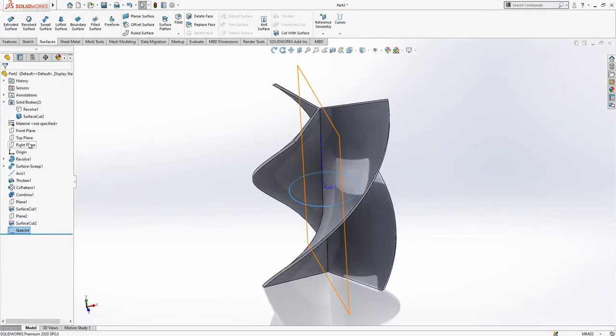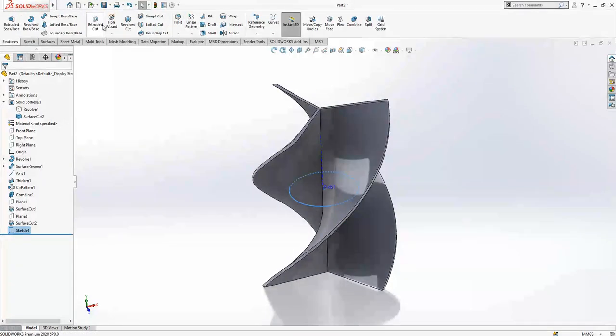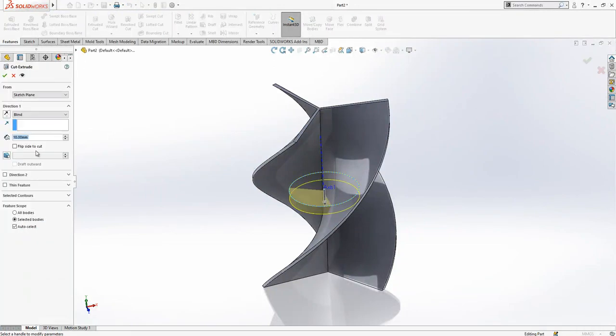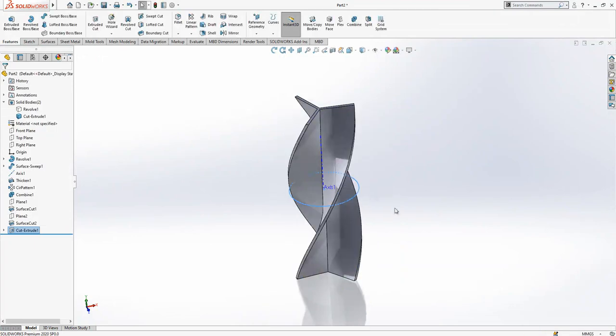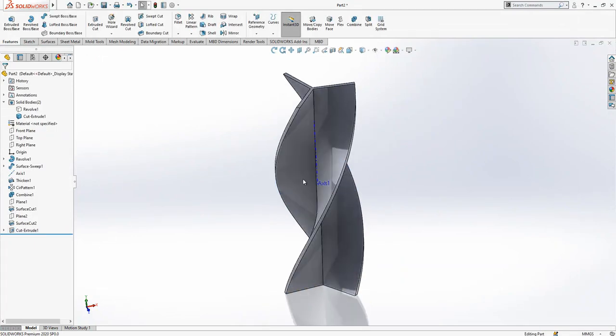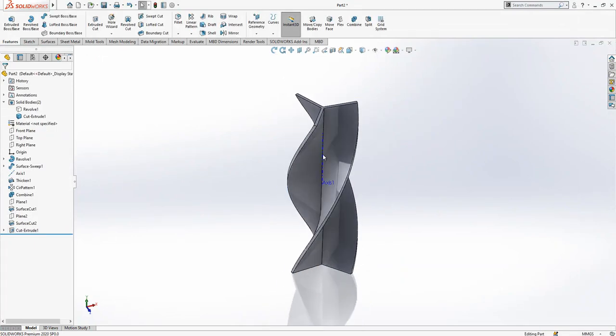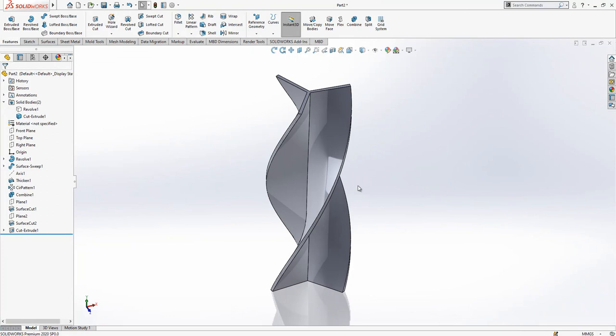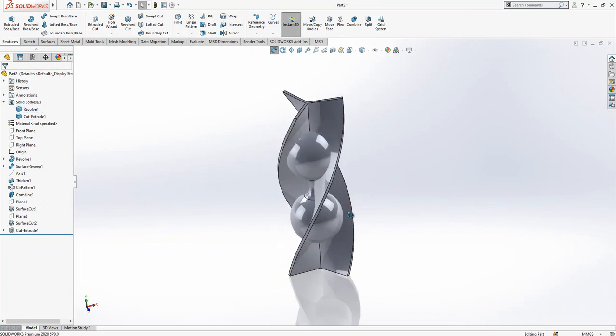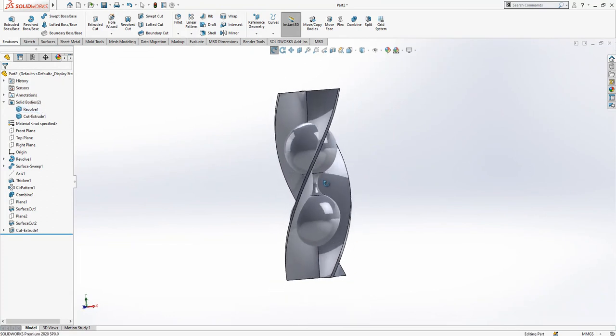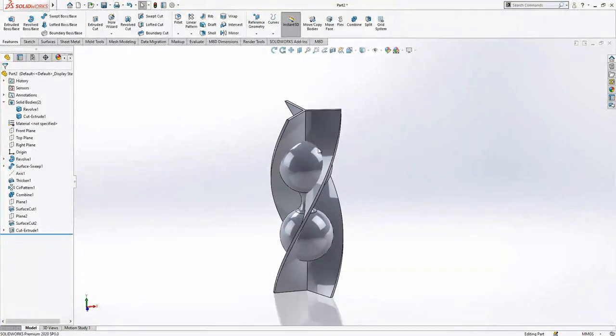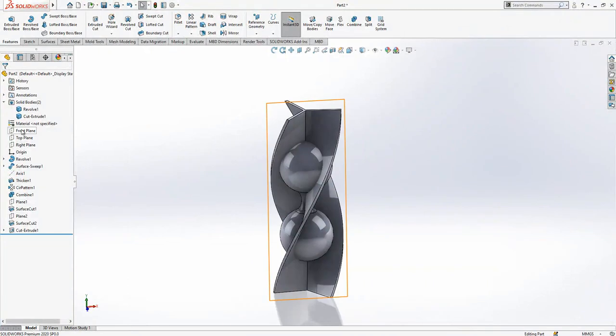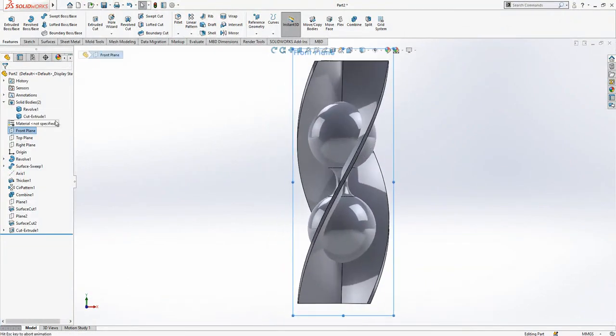On top plane we go to Extrude Cut, flip side to cut, Through All Both. Now inside of my sketch will be protected and outside will be cut. Now we can go on front plane.